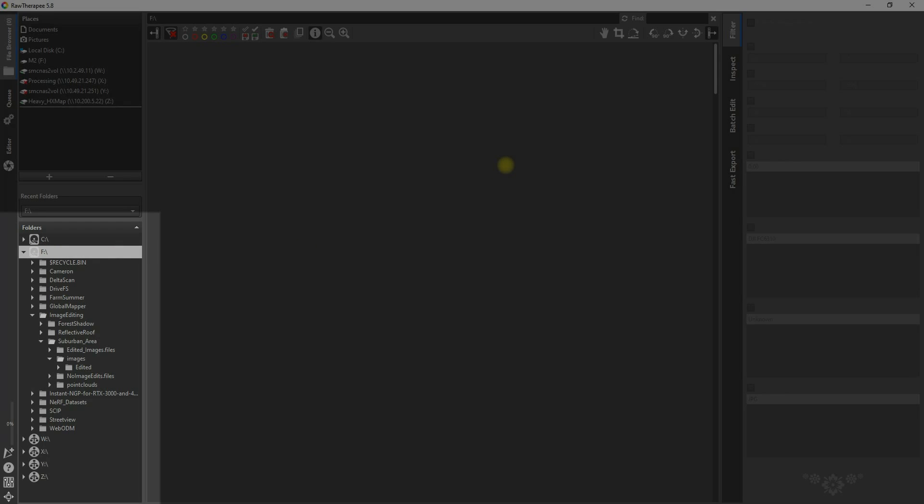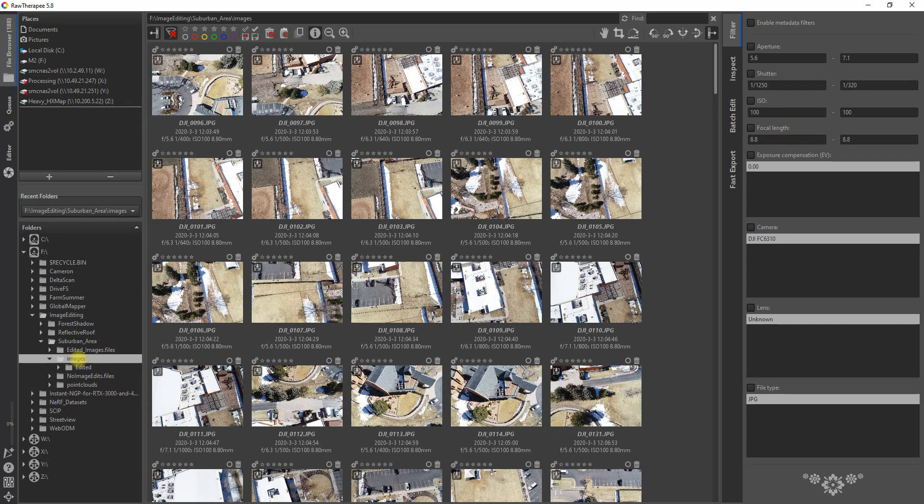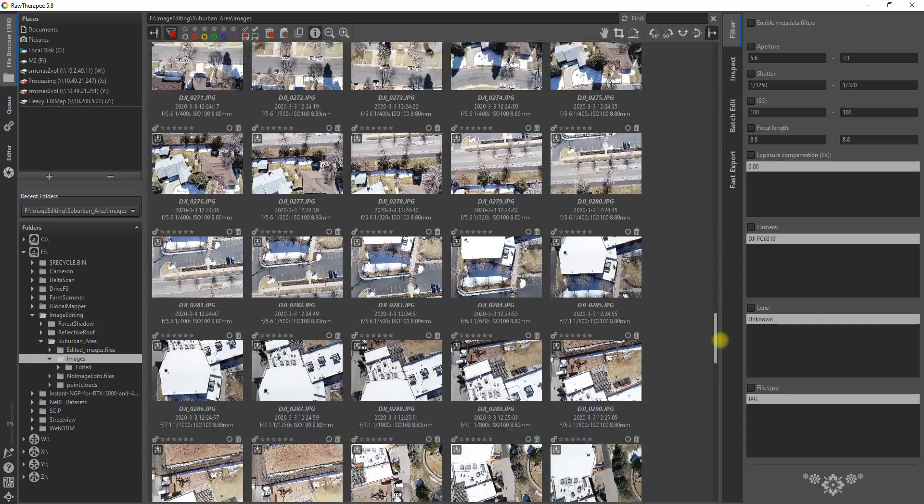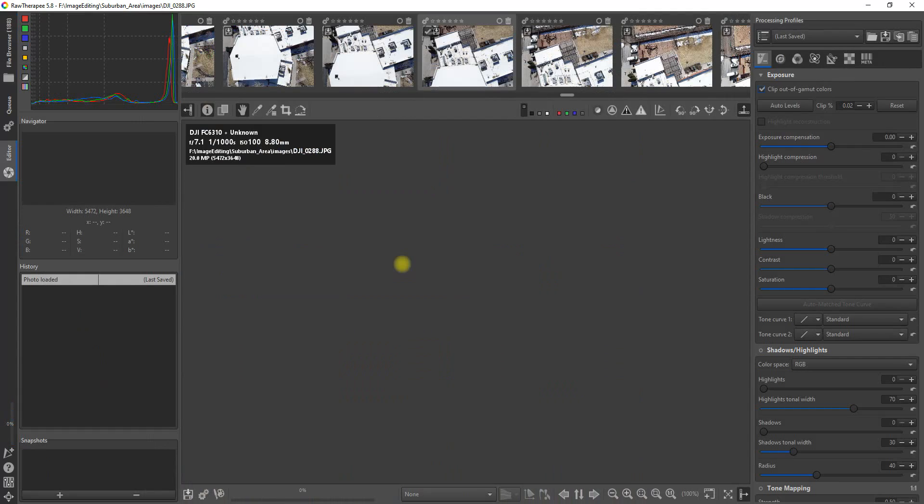On the left hand side of the screen, go to the folder where all of your drone images are stored. They'll all come up in the center of the screen. Scroll down to an image that you know is not looking the best. Open that one up.